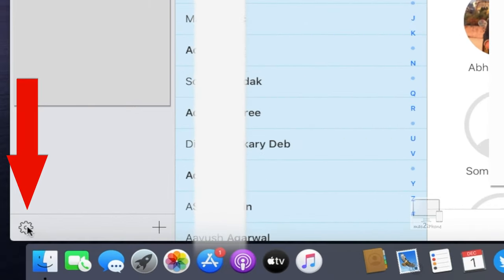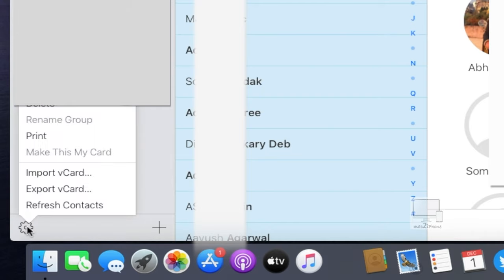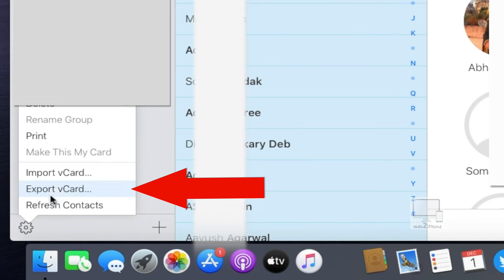Click on the gear icon from the left side bottom corner. Click export vCard.